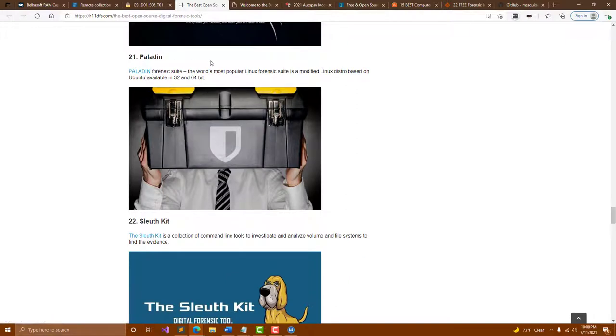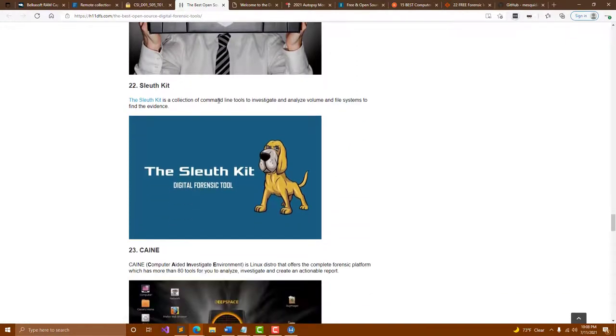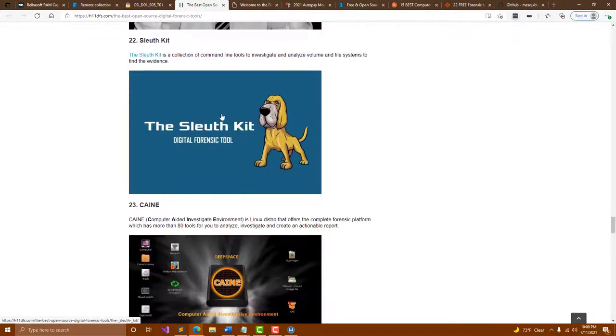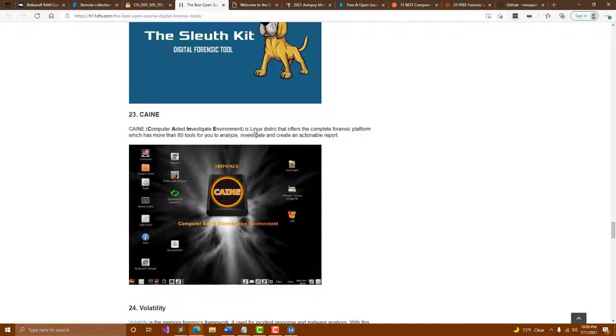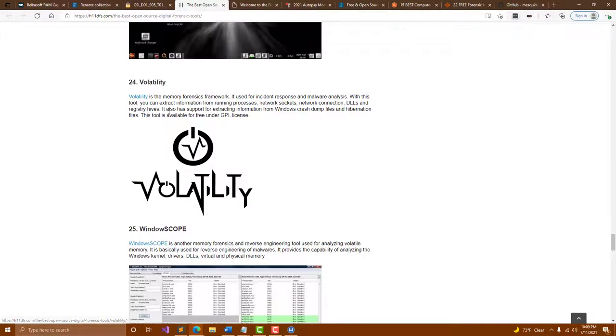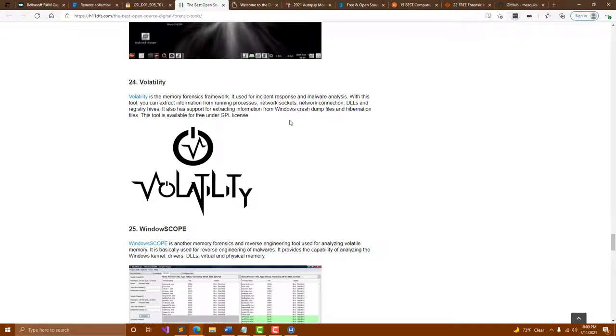Sleuth Kit has great command line tools. You're able to investigate and analyze volumes, great for working with file systems for looking into evidence. Caine is another Linux distro that gives you a bunch of forensics capabilities. They've got at least 80 tools on there for analysis and investigations so you can create reports. Volatility is a great memory forensics framework. This is useful when you're looking at the volatile piece of RAM. You can extract info like running processes, network sockets, network connections, DLLs, registry hives. This is also able to look at info within Windows crash dump files and hibernation files. It's fully free under GPL.